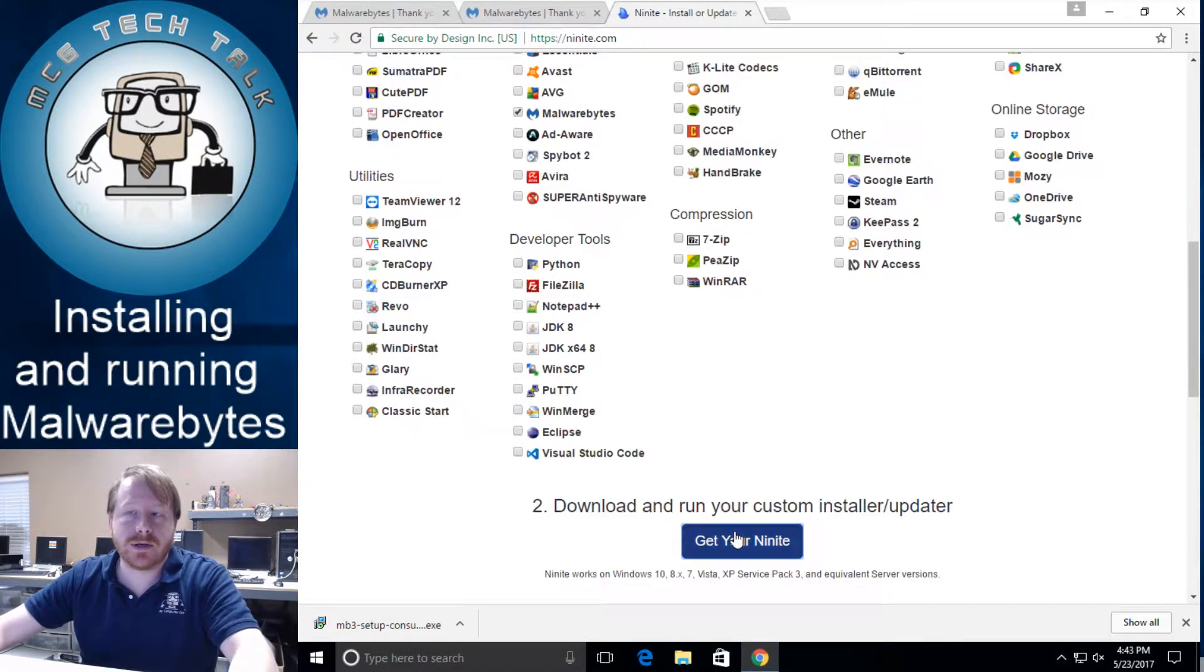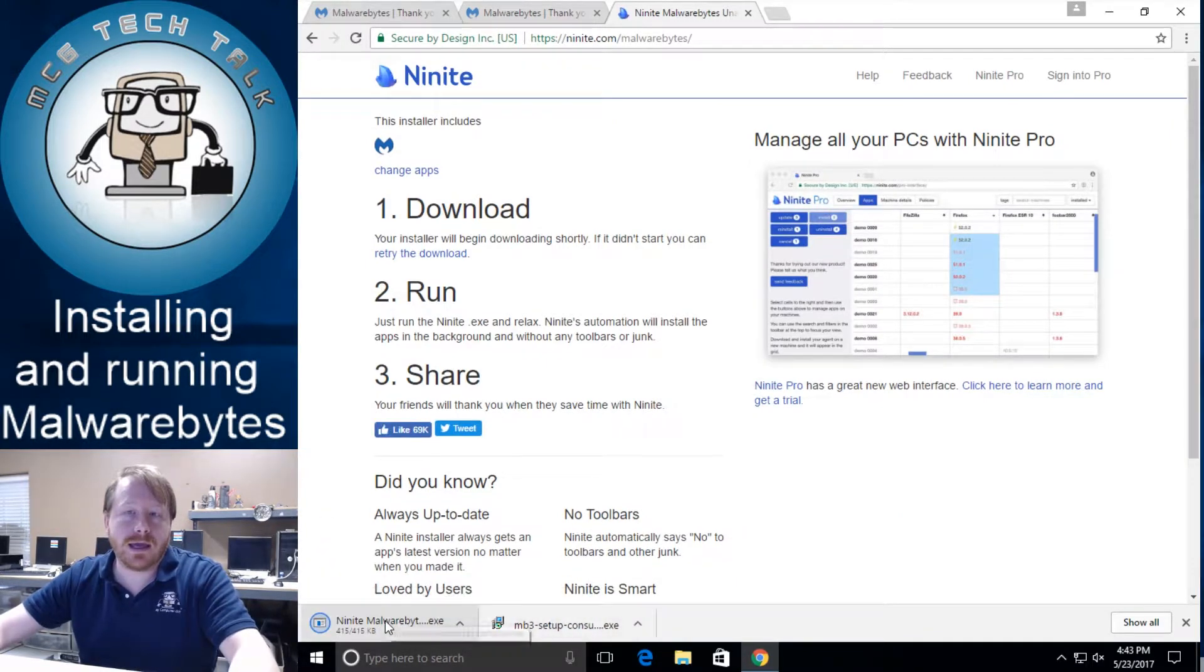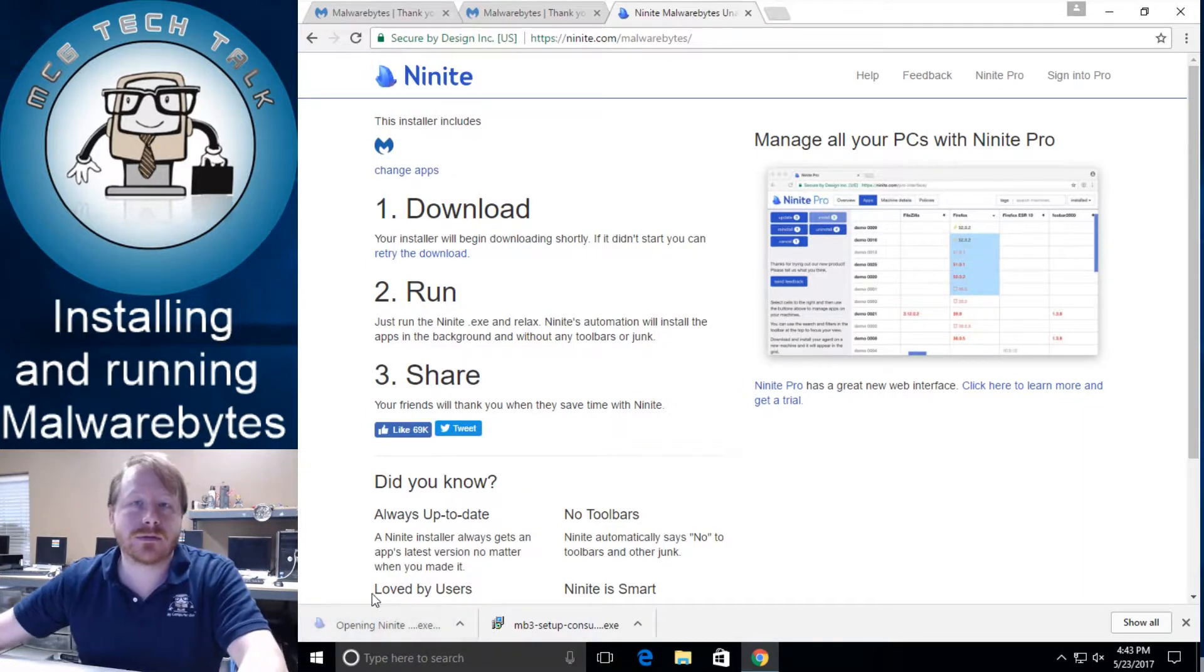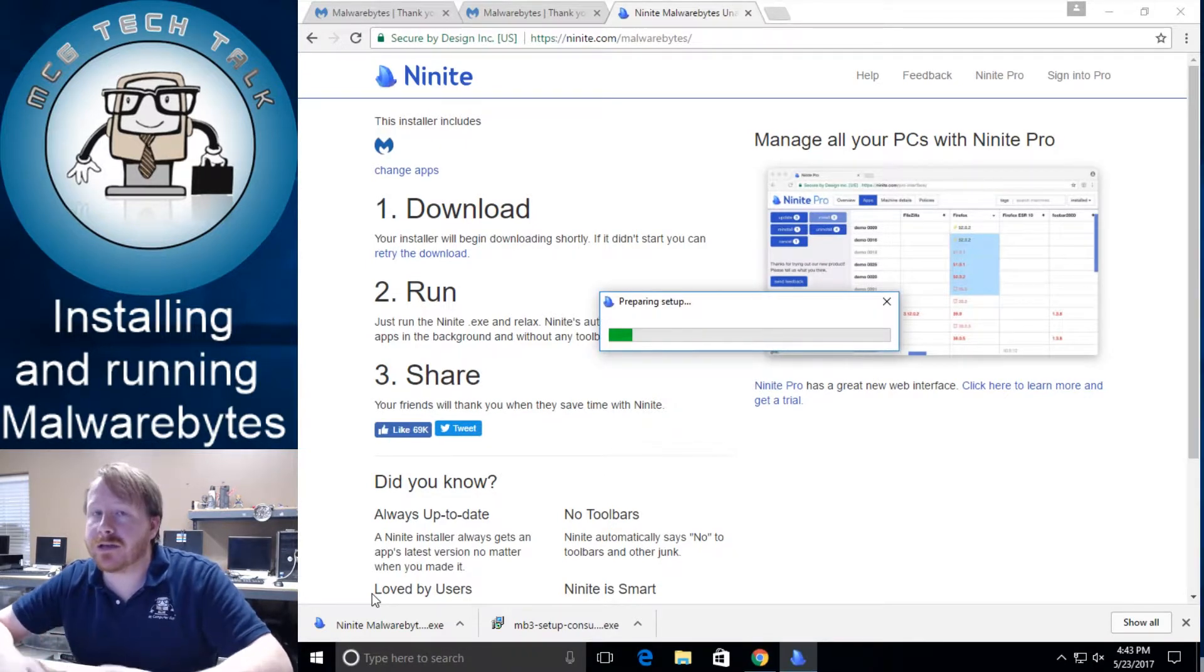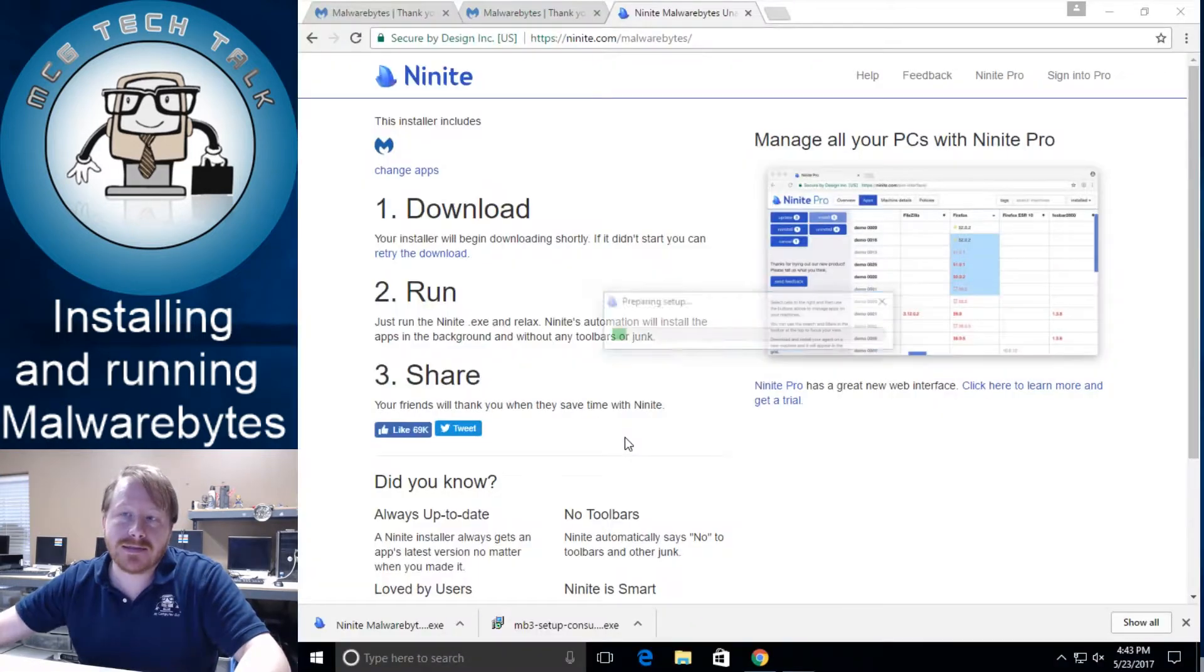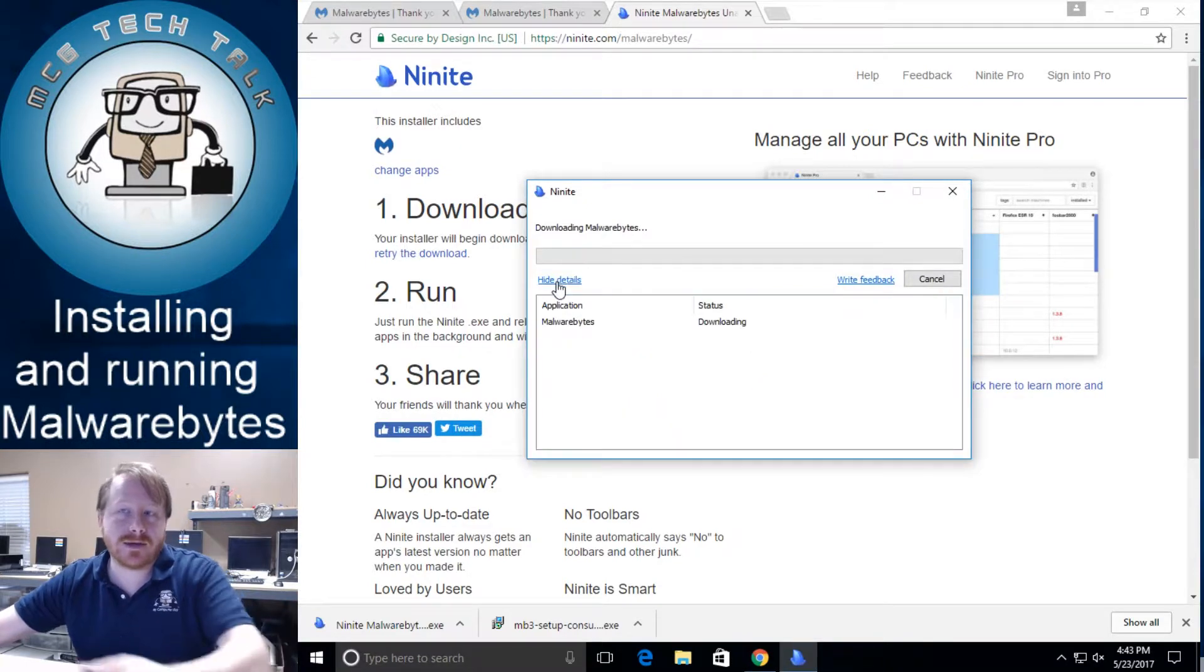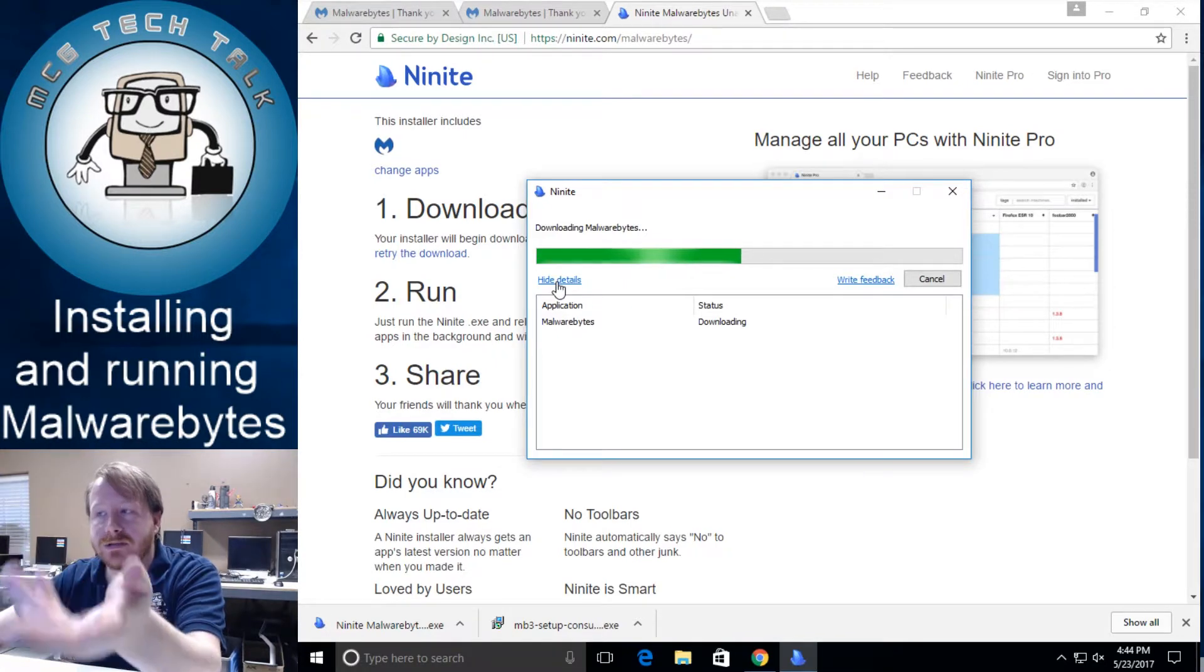But for now we're just going to go to Malwarebytes. Click it. Now we can go down and get your Ninite. Let it download it. And once it's done which shouldn't take too long we're going to open the Ninite version. If you do open the Malwarebytes installer it's a good application. You can just next through it and just let it do its default stuff. If you have UAC turned on you're going to have to click yes. Let it do its little thing. See look how amazing that is. It'll download it. It'll install it.